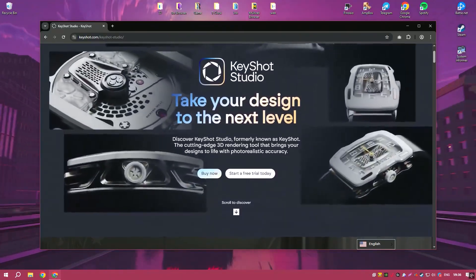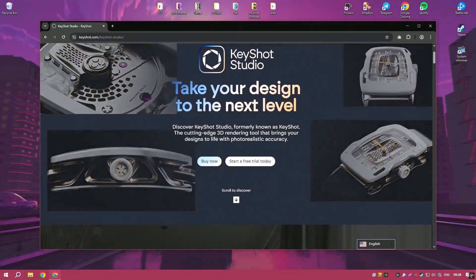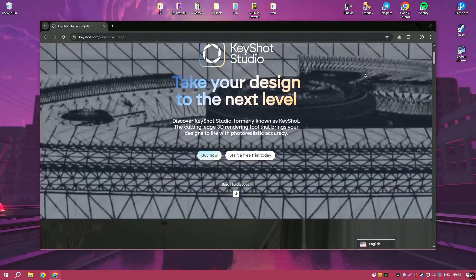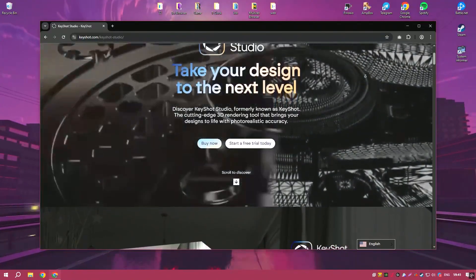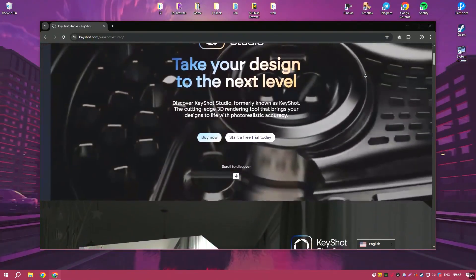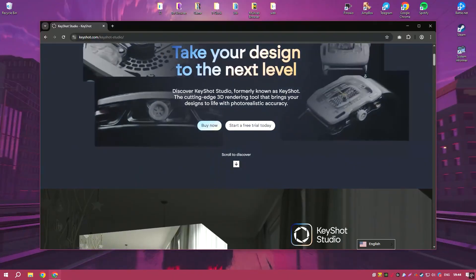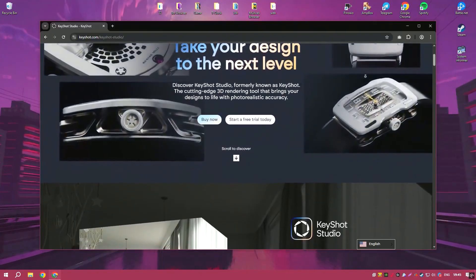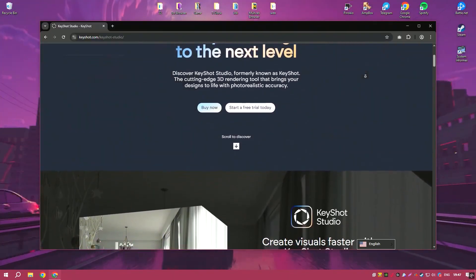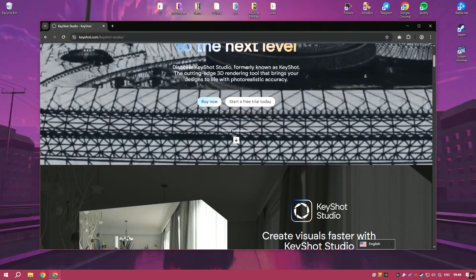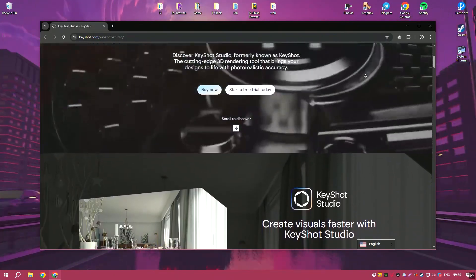Keyshot Pro 2024 is a leading real-time 3D rendering and animation software known for its ease of use and high-quality output. It provides a fast and efficient way to create photorealistic images and animations from 3D models.